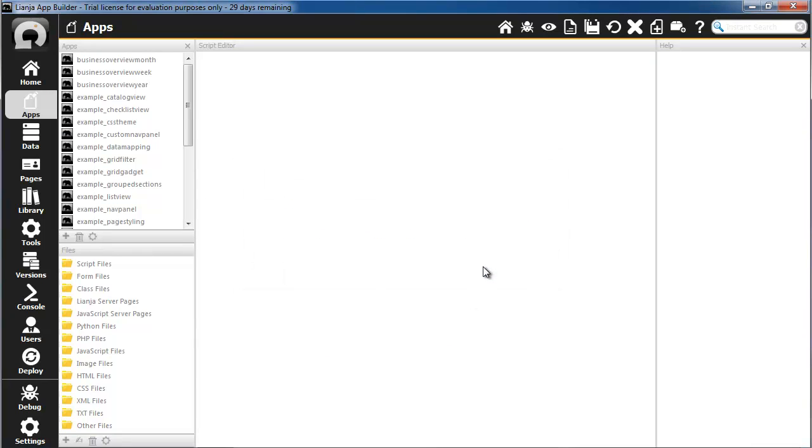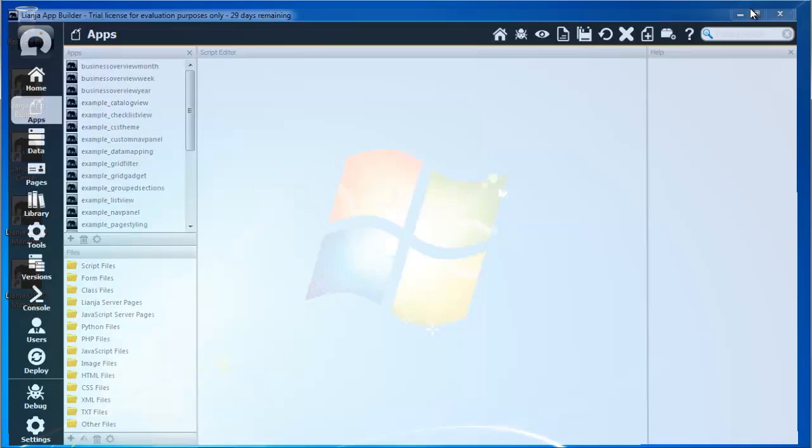For APAS developer licenses, this will also apply to your Lianja cloud server.